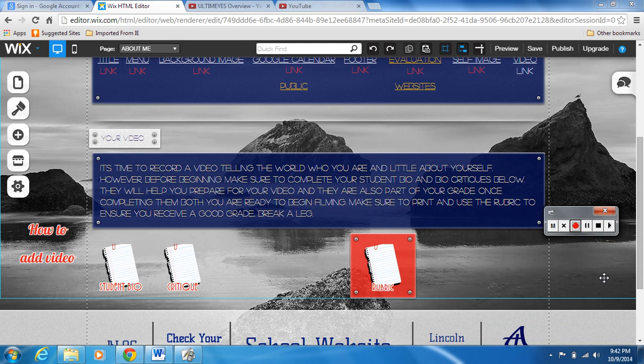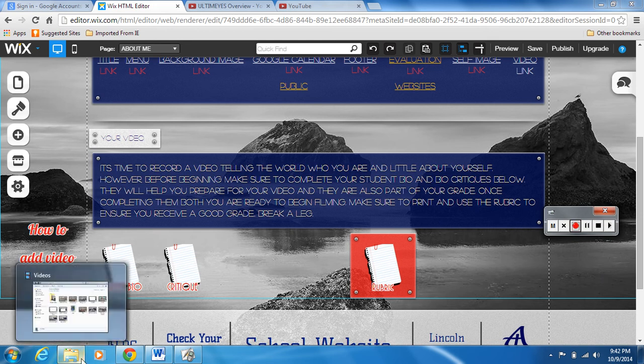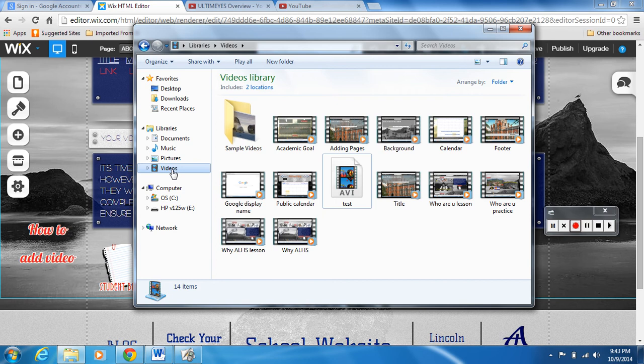Okay, we're going to be talking about how to add a video to your website by embedding the video from YouTube. So here we go. First of all, your video should already be recorded and you should have saved it somewhere that you know where it's at. So mine is always saved in libraries and videos.